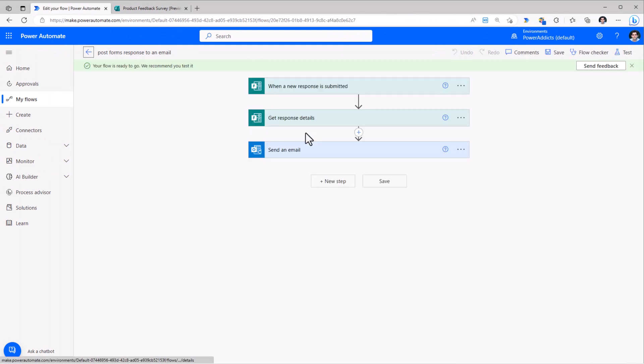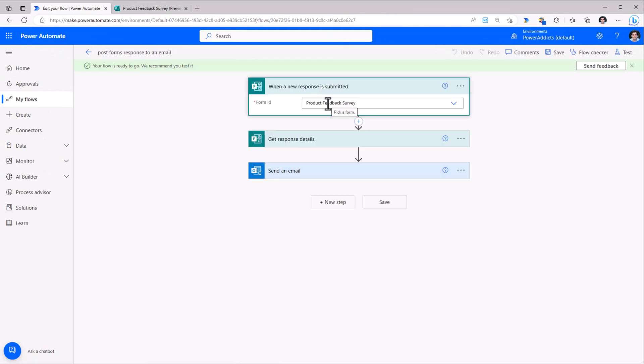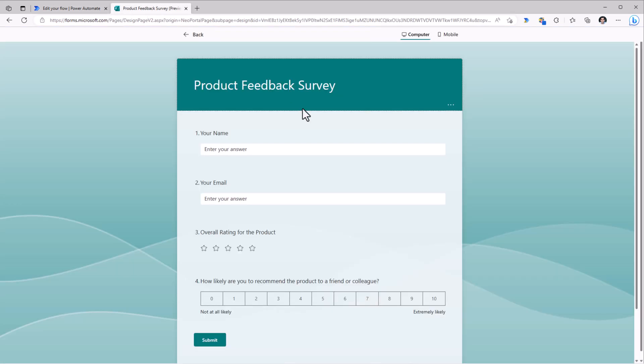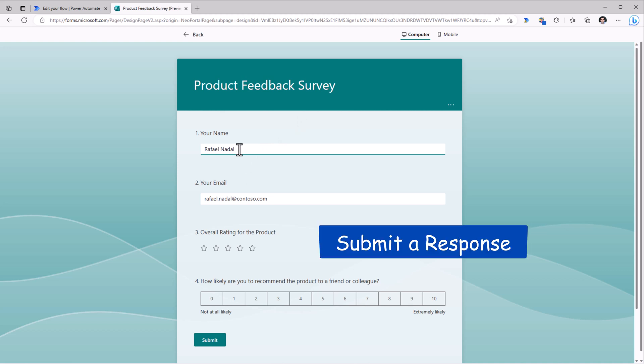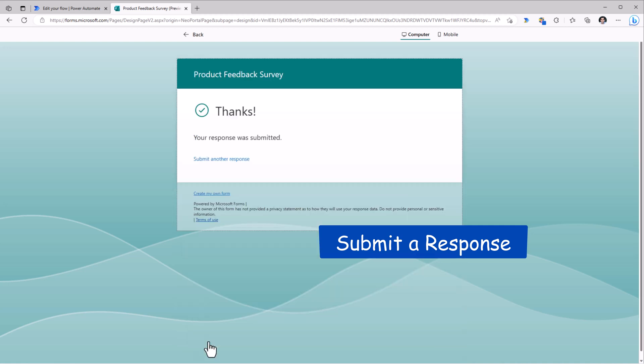My flow has saved and listening to any new response that is submitted in the product feedback survey form. I've provided the name, email, the rating, recommendation, submitted my response.